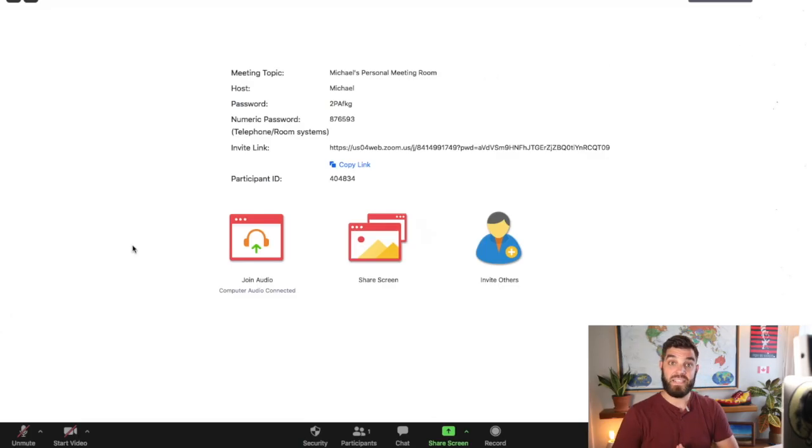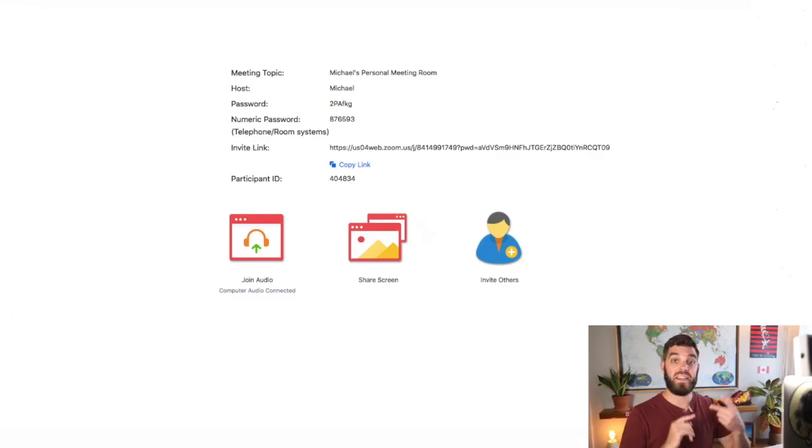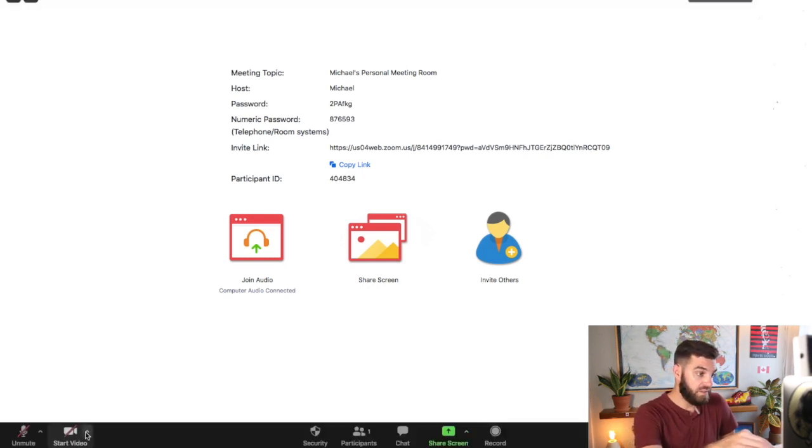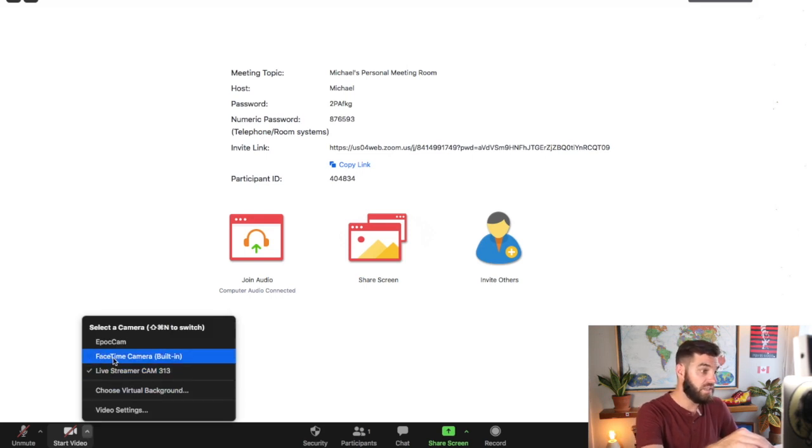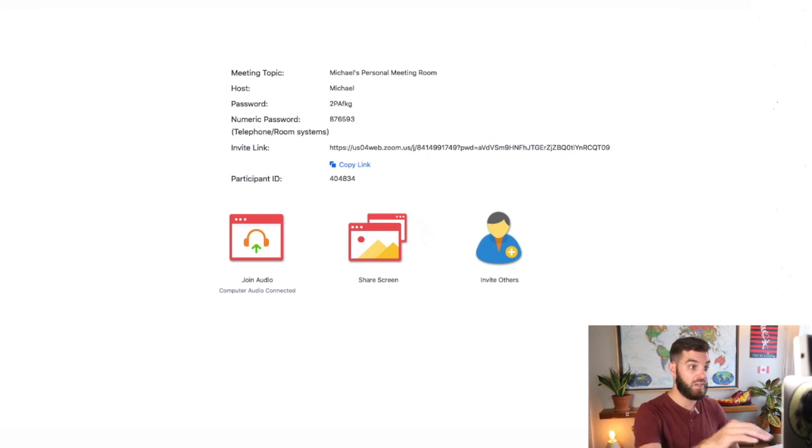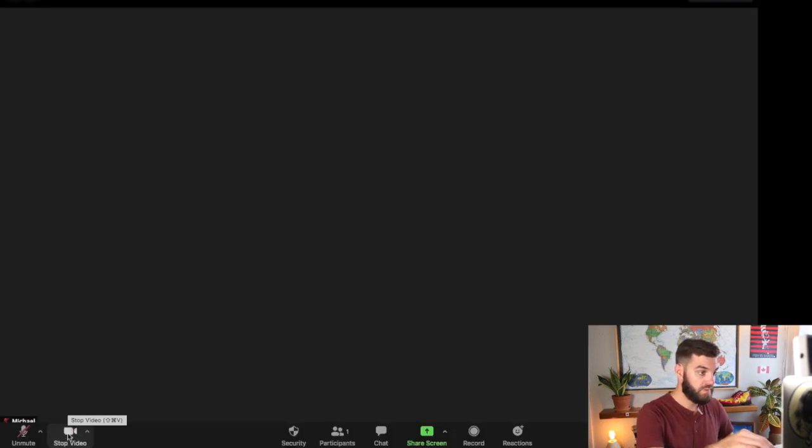The next thing I need to make sure is that my camera is connected, my headset is connected, and my microphone is working. So here's how I do that. Let's start with video. On the bottom left, this will show me all of the video options that I have. So let's put my FaceTime camera on, and this is what it looks like.